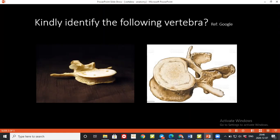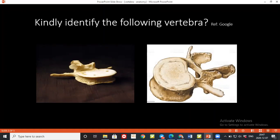Tell me one thing which is only present in thoracic vertebrae and not in lumbar vertebrae. The costal facet for the attachment of ribs — which is not present in lumbar. Correct.